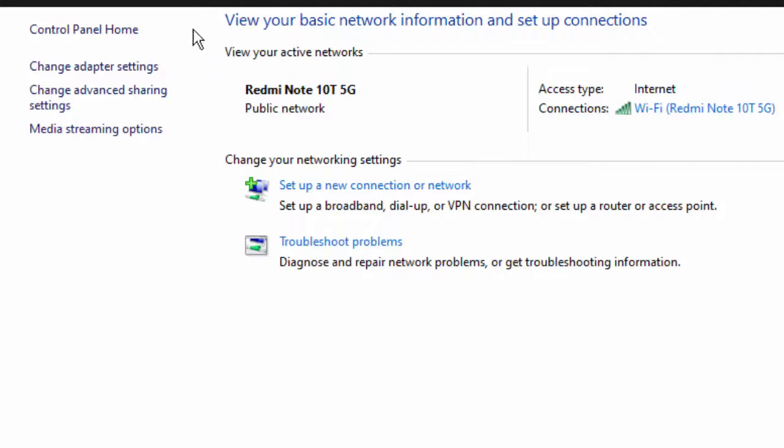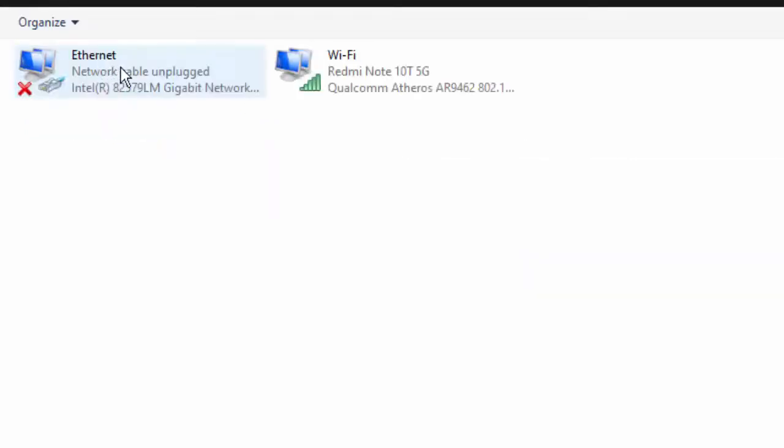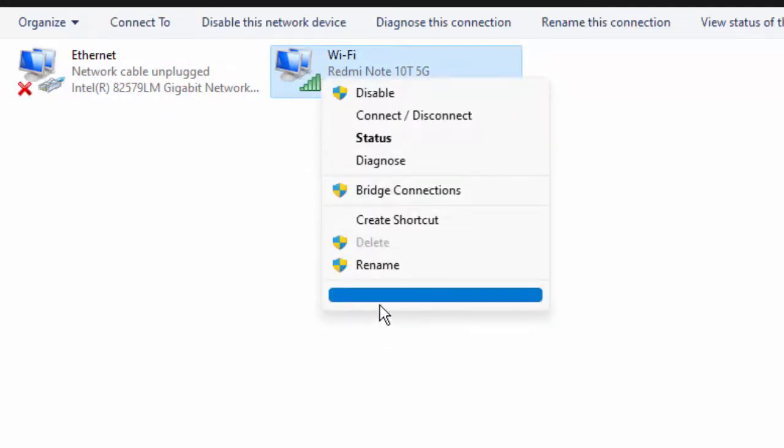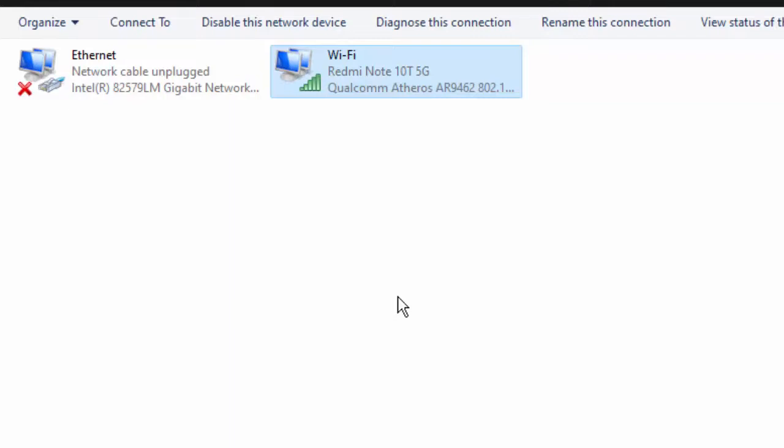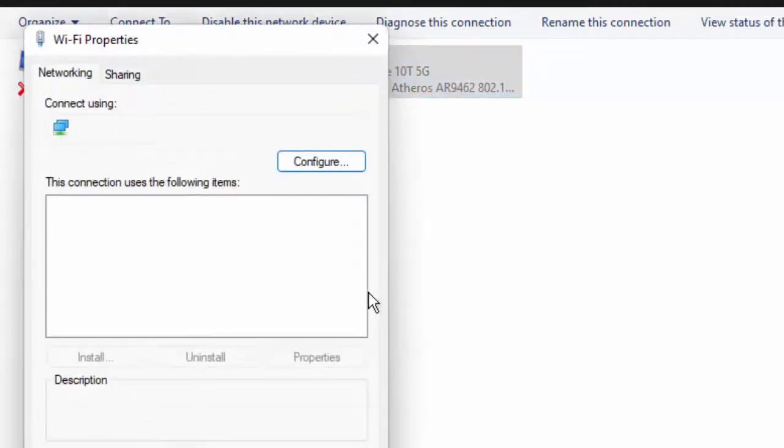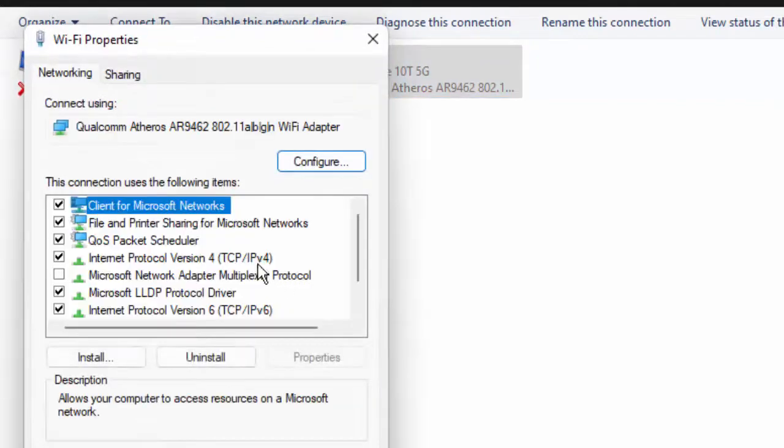Next, select the Change Adapter Settings. Right-click on your network icon, go to Properties, select the Internet Protocol Version 4.